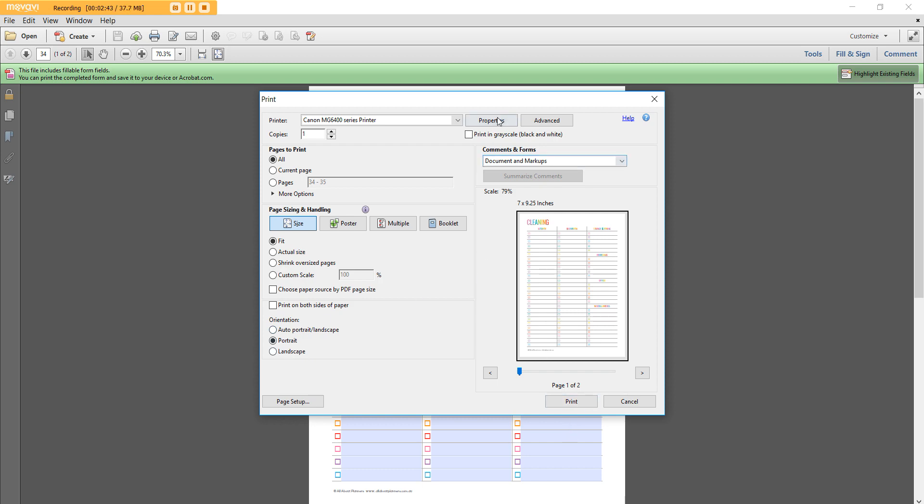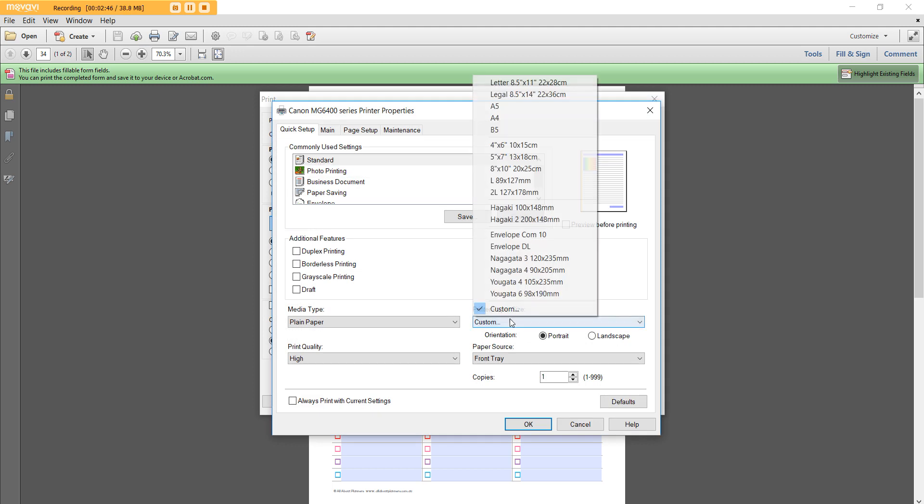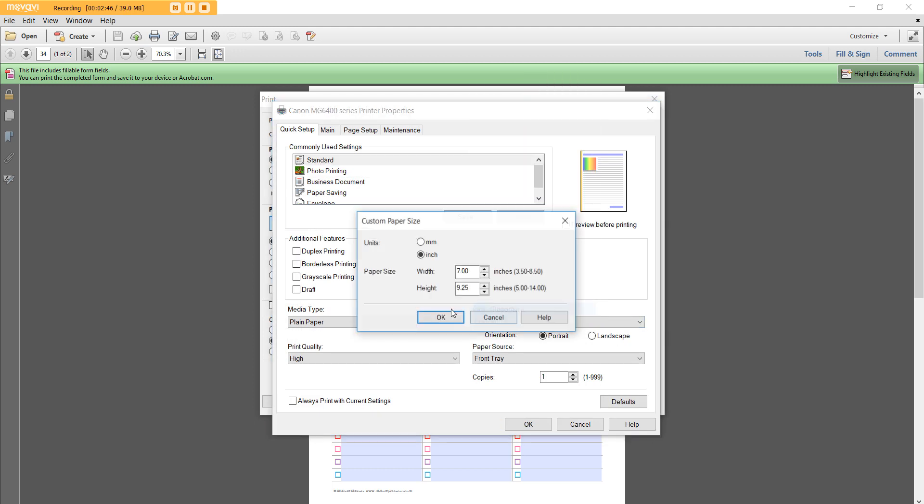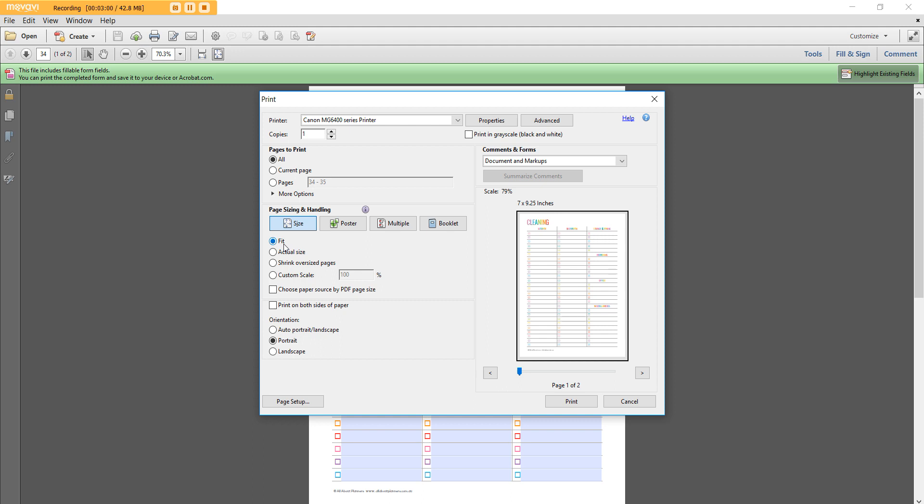So quick recap: go to properties, printer paper size, custom, enter in the dimensions. This is the classic size but you can do it for the big, the mini, any type of planner. It doesn't have to be Happy Planner. It could be recollections, plum paper, Erin Condren, you get the idea, and then hit OK. High print quality, make sure fit to page is selected and then portrait and then hit print. That's it.